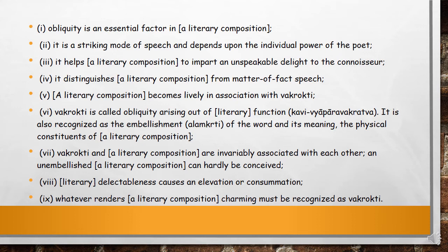Any unembellished composition cannot be conceived by the writer if he is using these elements in his writing. Literary delectableness also causes elevation, and whatever is rendered charming by any literary composition should be recognized as Vakropti — as the Siddhant of oblique expression.